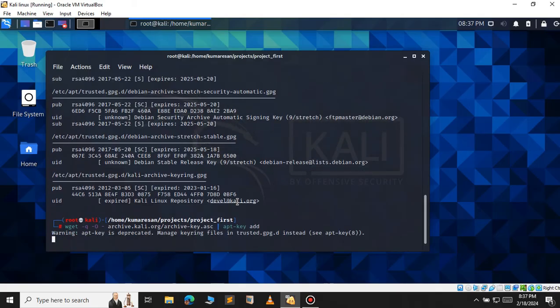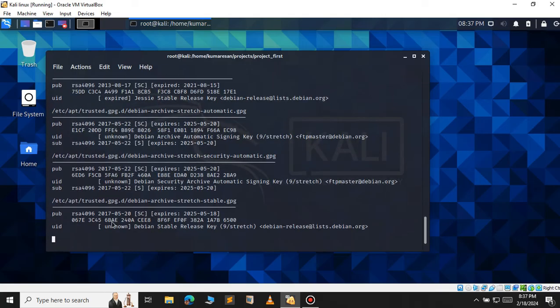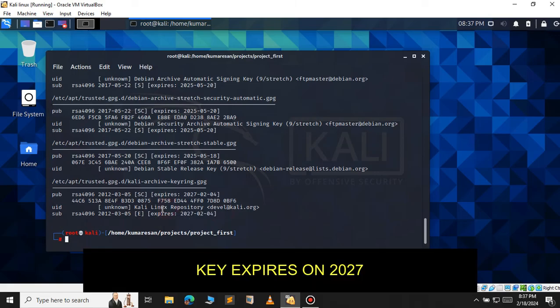Let's press enter. Again, use the same command apt-key list to check all the keys available. Now you can see that my key expires in 2027.